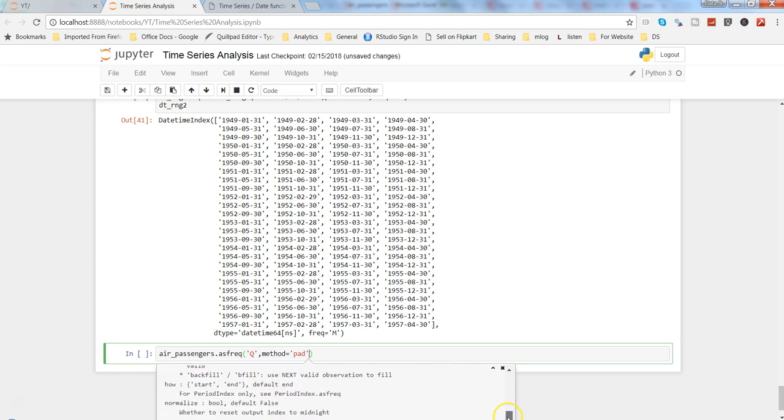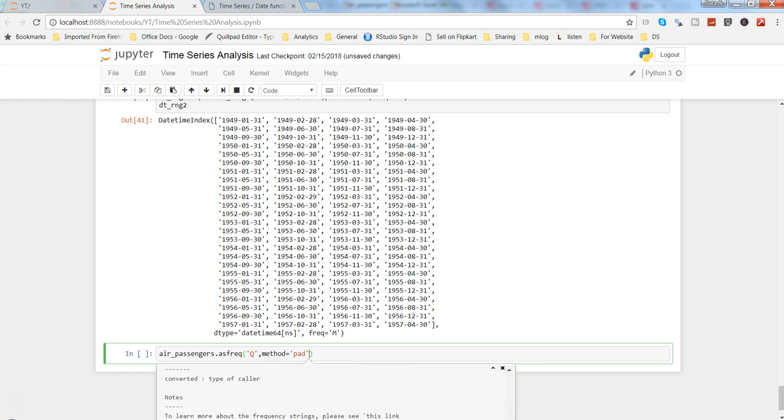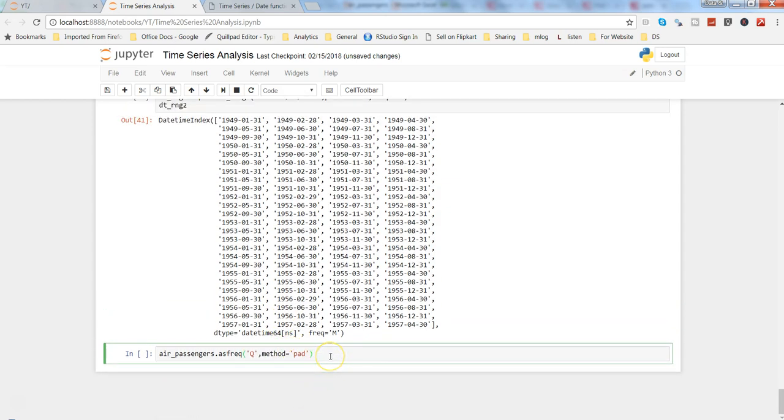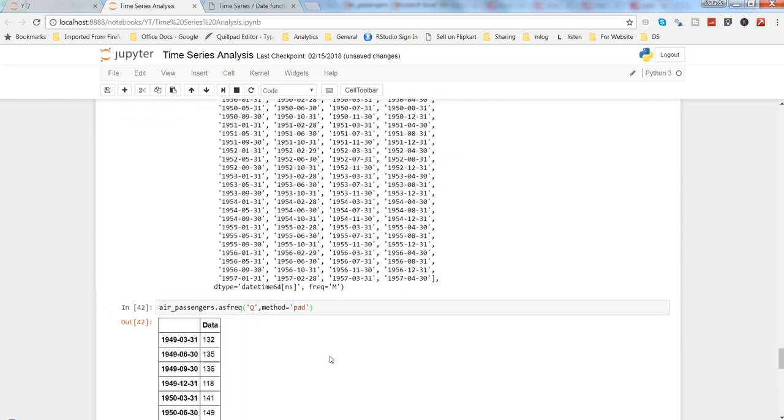And as well as sometimes link is also present in the end to basically show you the information in much more detail like this over here. So I will suggest if you are not sure about the Q or method that we are using, go ahead and review this link.